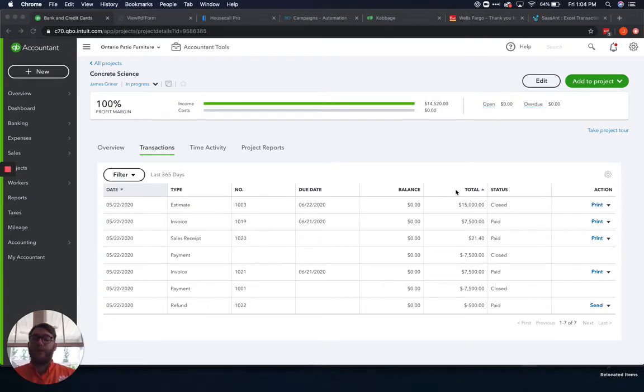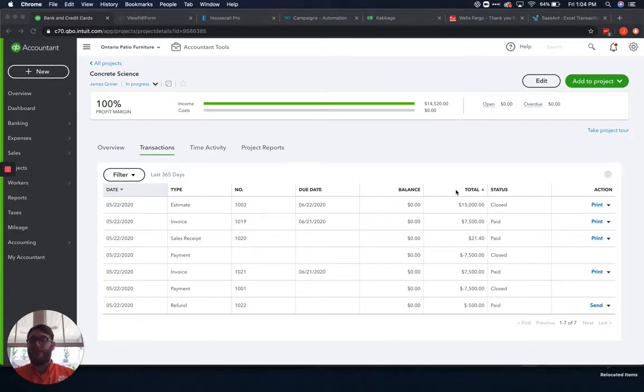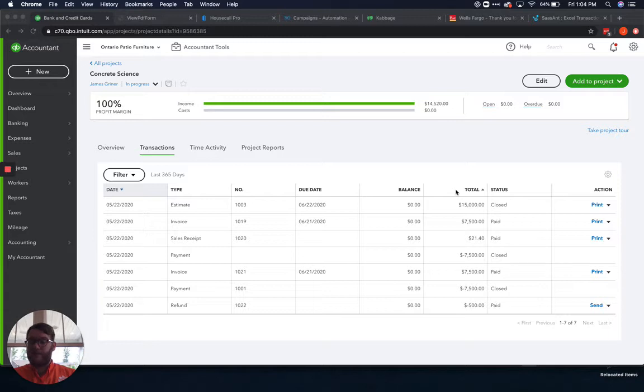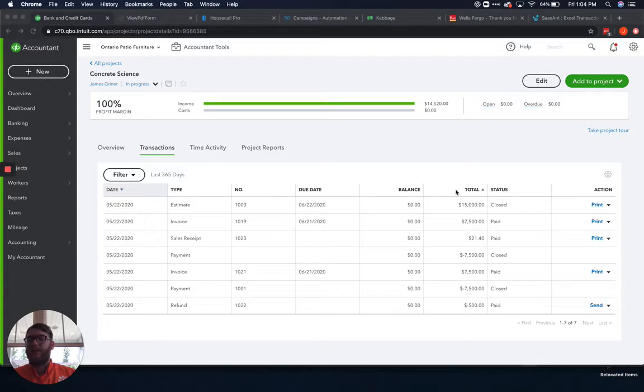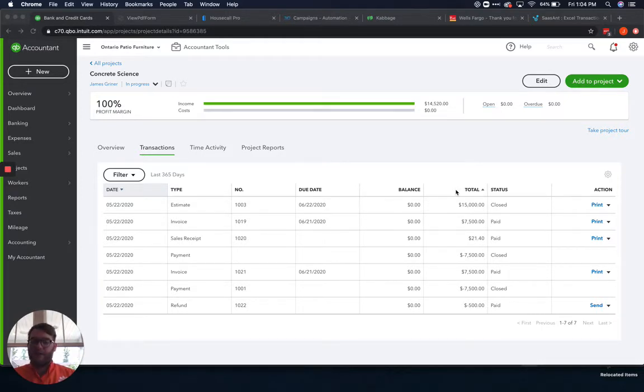Hey guys, James Griner here with Waterford Business Solutions and today we're going to continue our discussion about projects within QuickBooks Online and specifically focus on tracking our expenses. Previously we've talked about creating the project and adding income to it. For those of y'all that watched the adding income video, this one is going to follow very similar to that because adding income and adding expenses is very similar, just a slightly different area.